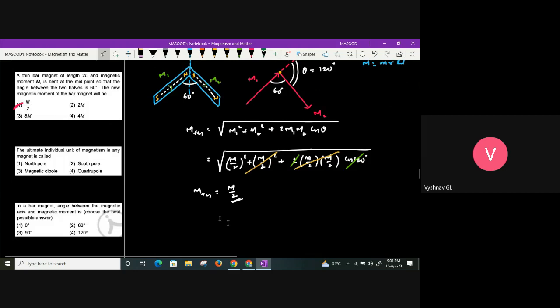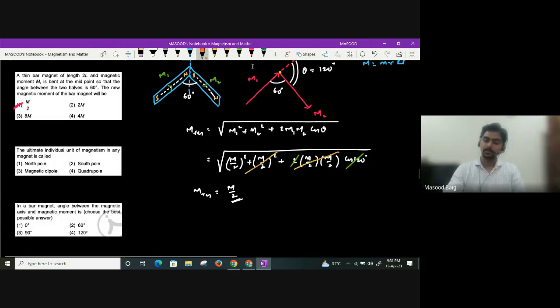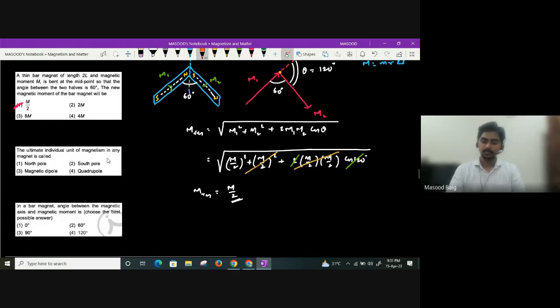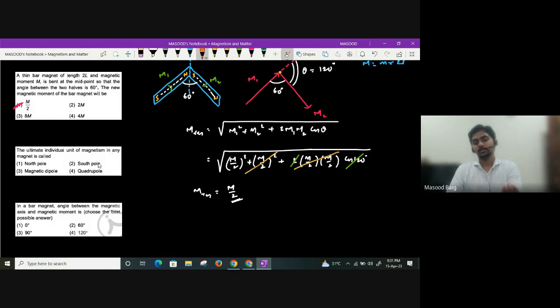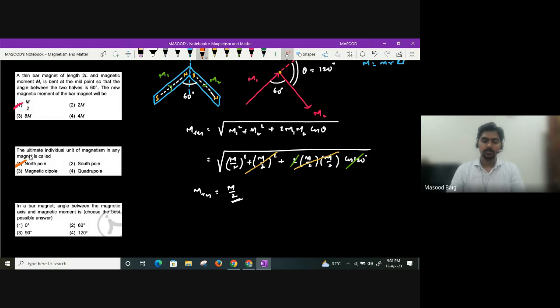The ultimate individual unit of magnetism is the unit north pole, also called the test pole.